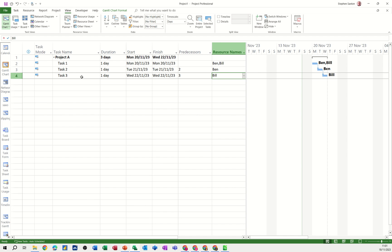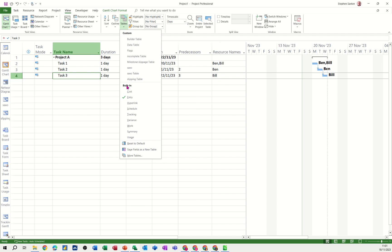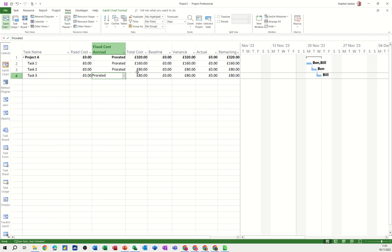So now if I flick over to the cost table, I do have some figures. That's the actual cost. I haven't saved a baseline so it's not showing that.